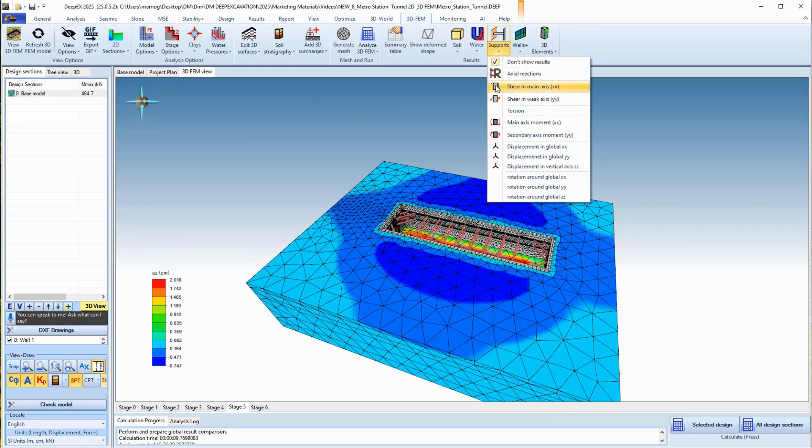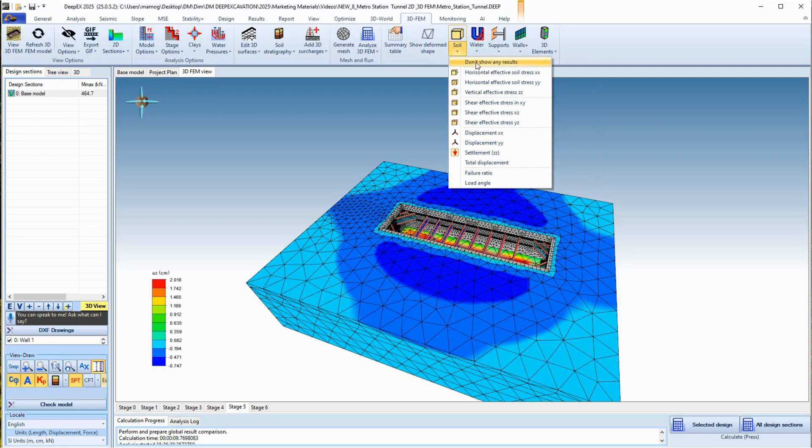The support results include the axial load shadings, support moments along the strong and weak axis, shears, displacements, and settlements.